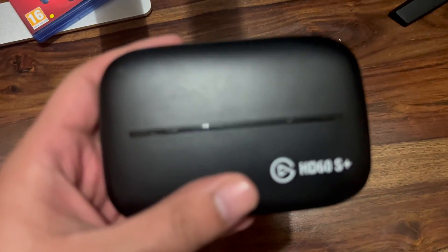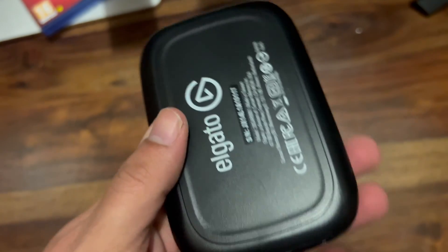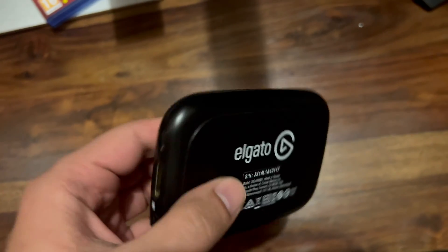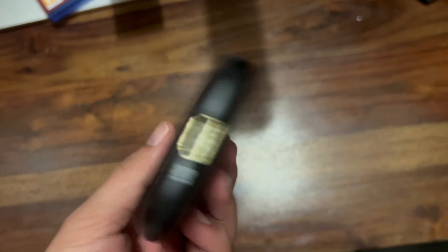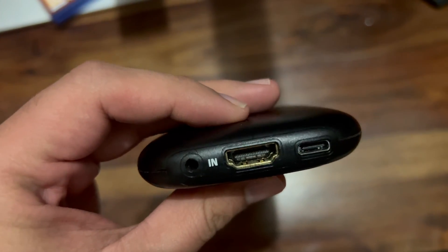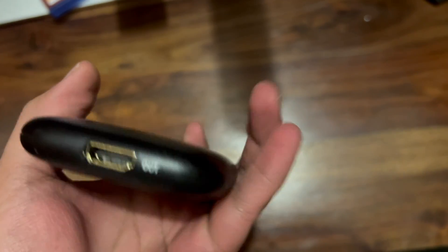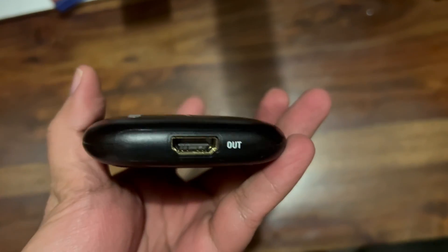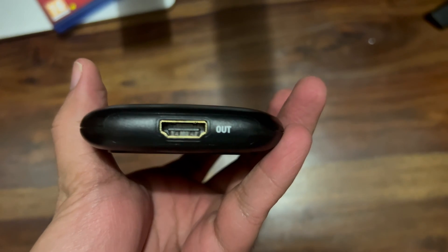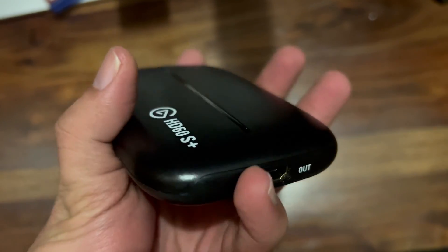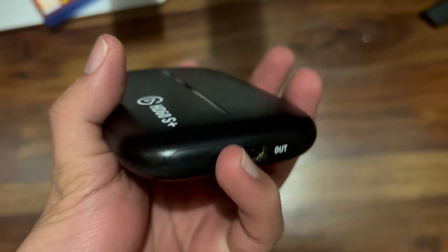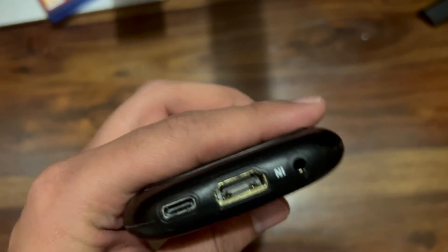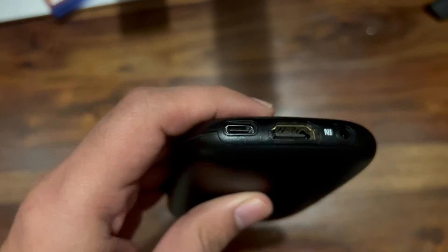I ordered this Elgato HD 60 Plus capture card and it comes with three ports on one side and one port on the other side. This port is the HDMI output port, which will connect your HDMI cable from this capture card to your monitor for the pass-through. On this side we have three ports.